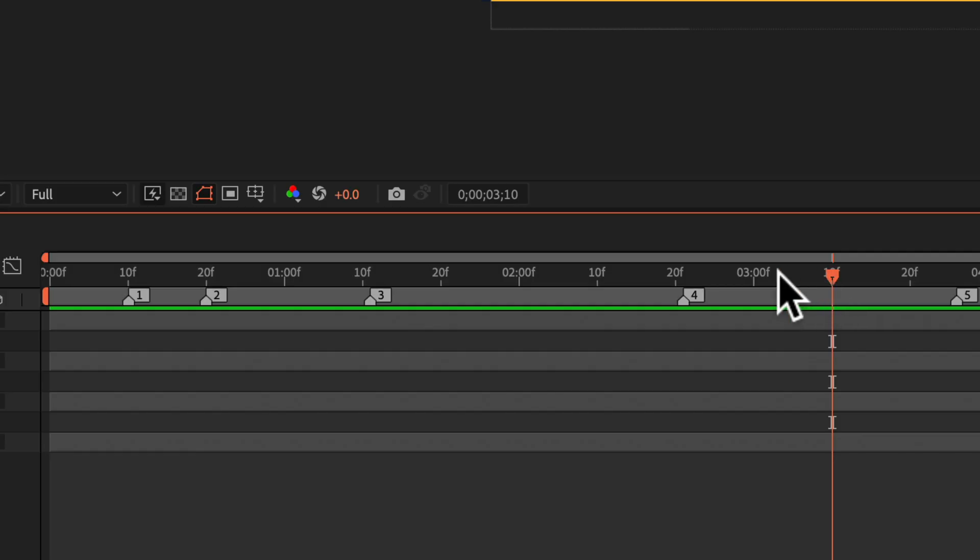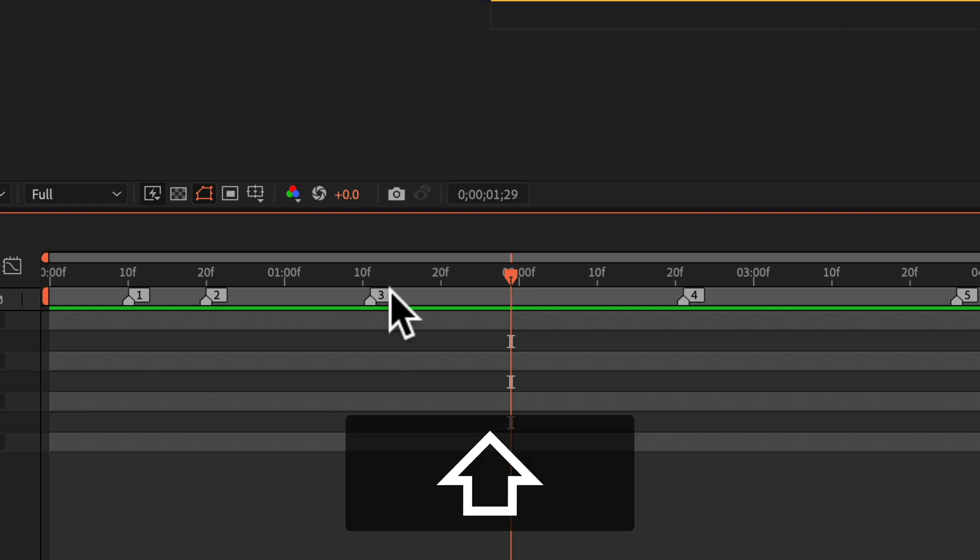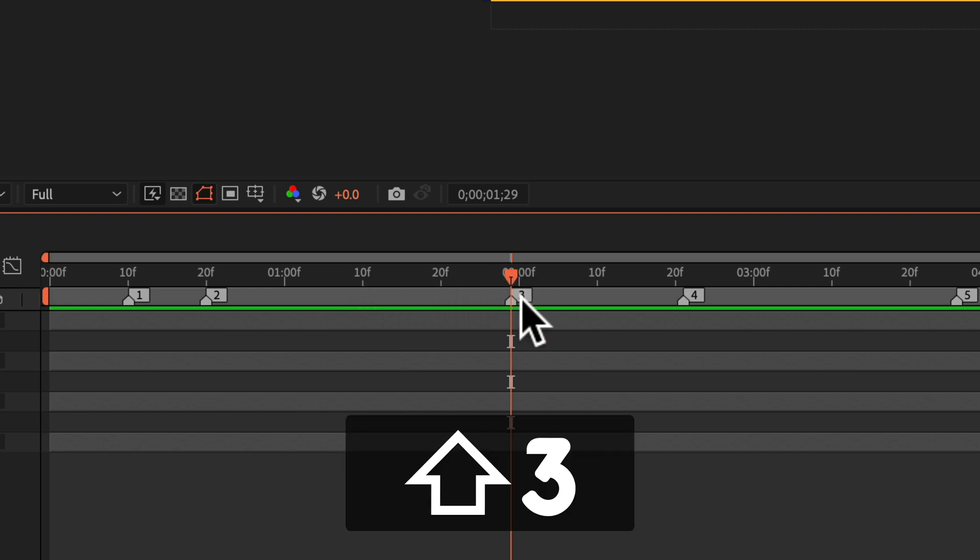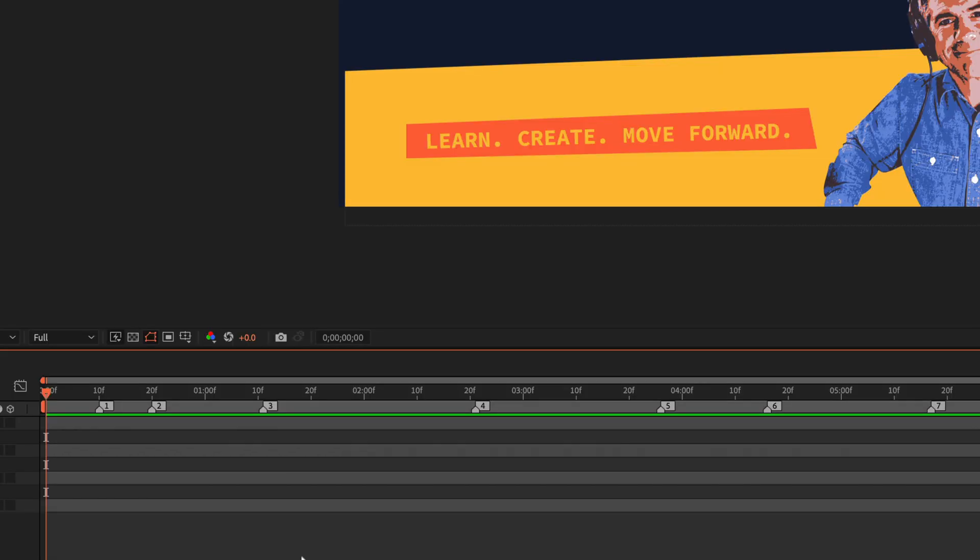If you want to move or rearrange a marker, you could click and drag on it, or you could just press shift and the number and that will automatically move any of the numbered composition markers to the playhead.